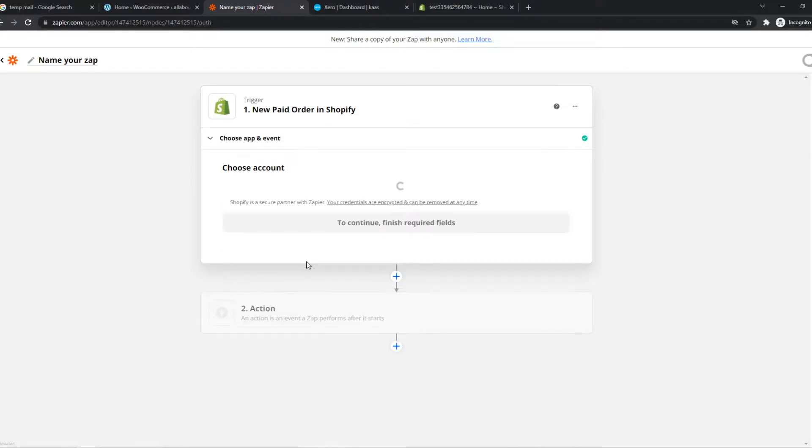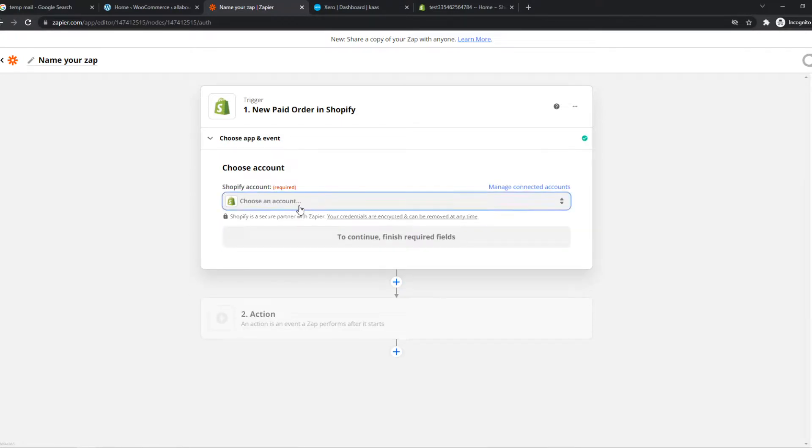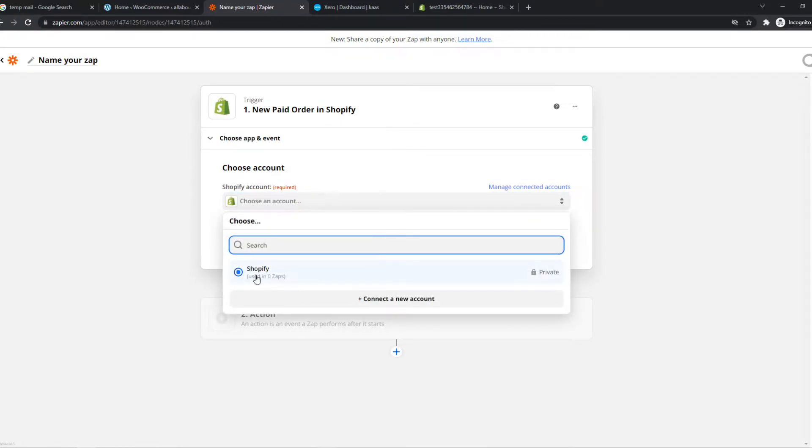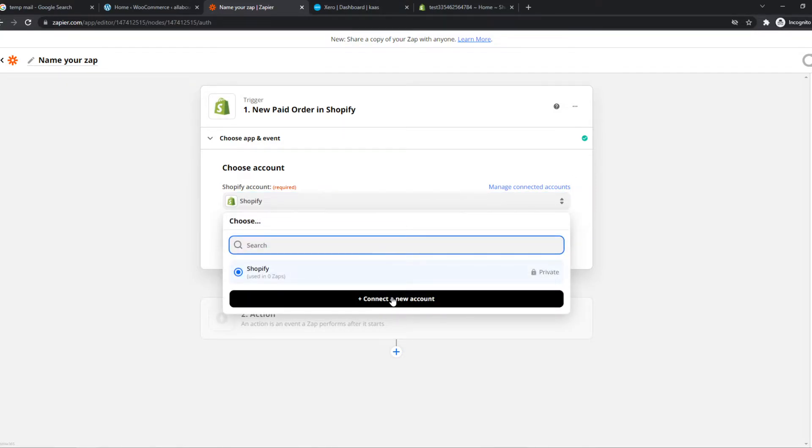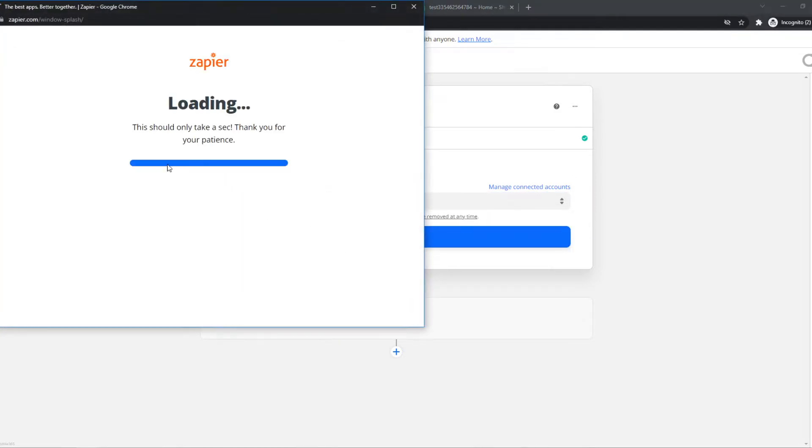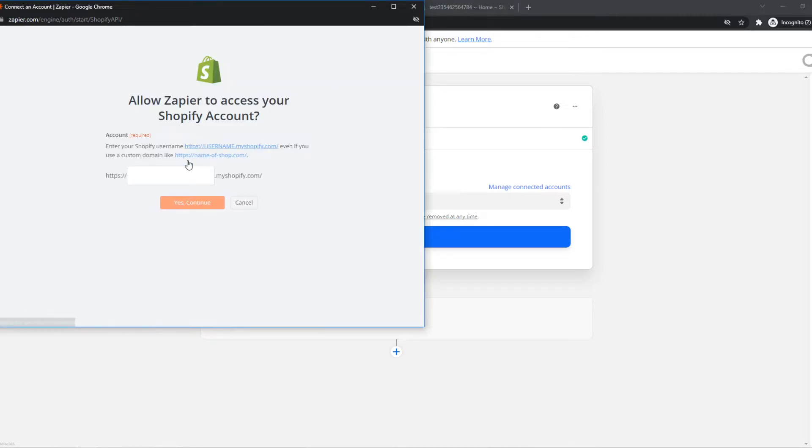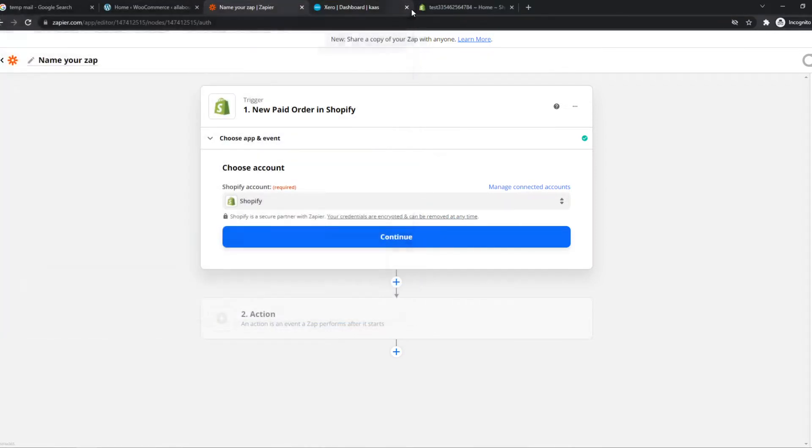So we can hit continue and we can choose our Shopify account. So I've already linked this. If you have not, just hit connect new account right here, and then you can sign in with your Shopify account just like that.